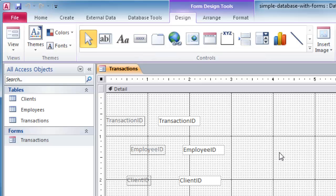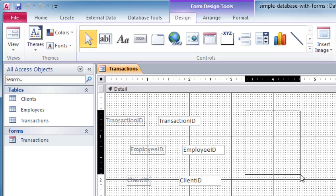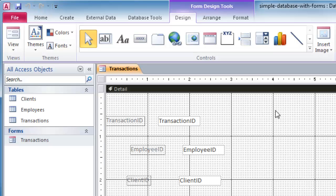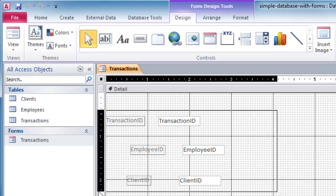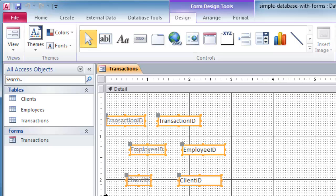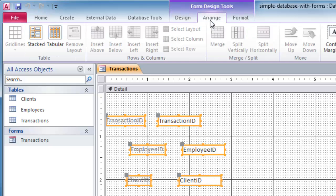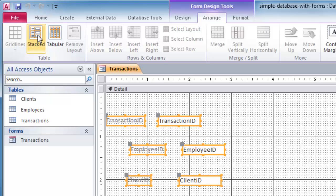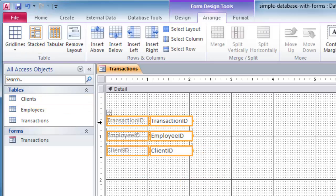I'm going to clean this up a bit. So you can select things pretty easily here. You can just click and drag a little rectangle. So I'm going to select my first three fields for transaction ID, employee ID, and client ID. And if I go to my arrange ribbon here, a lot of stuff is kind of grayed out for me. But over here on the left, I can go ahead and choose stacked. Lines those up all nice and neat.